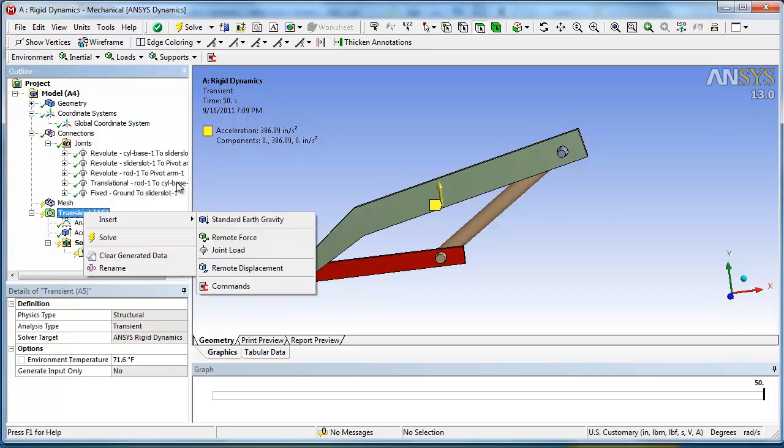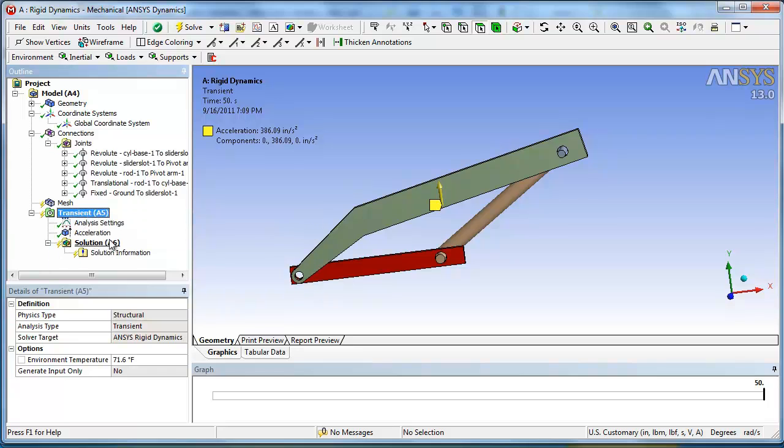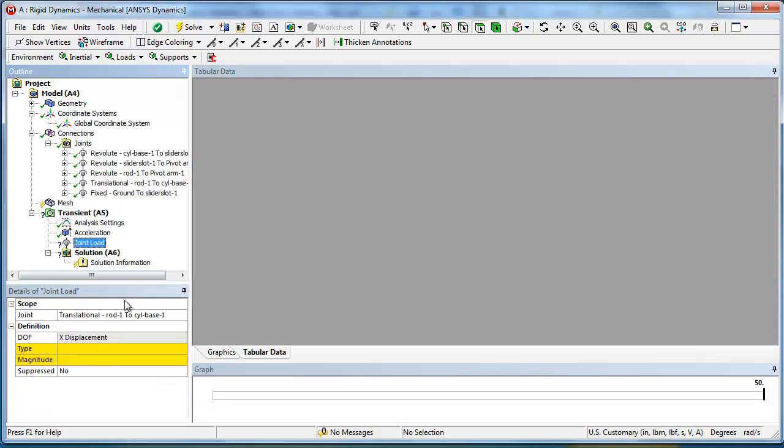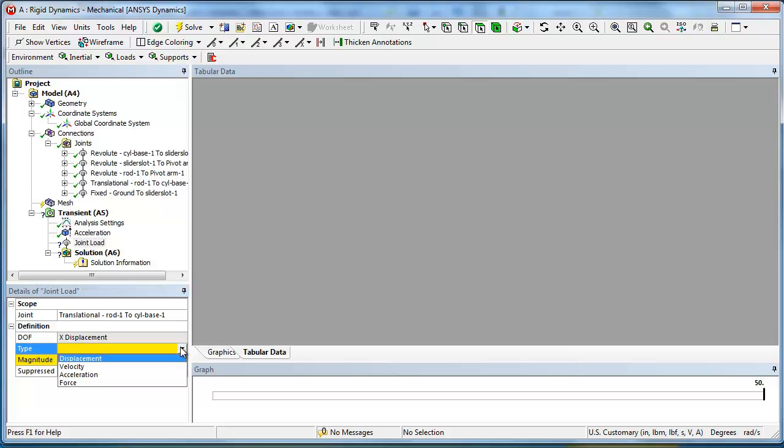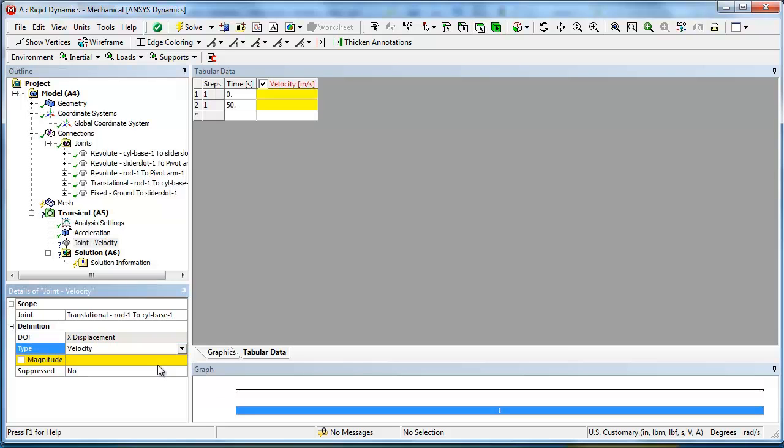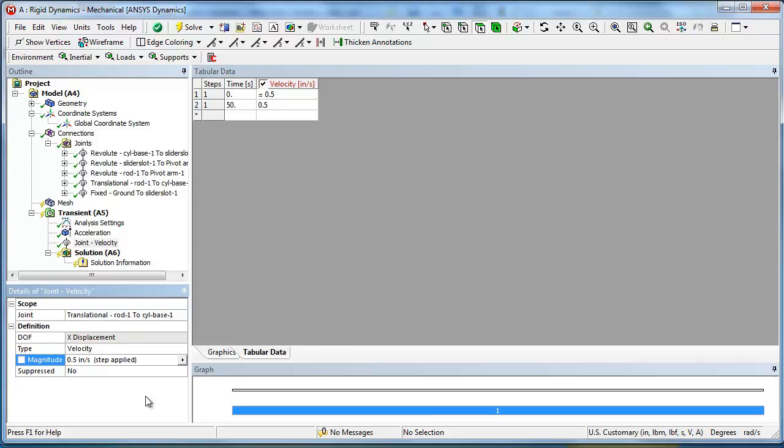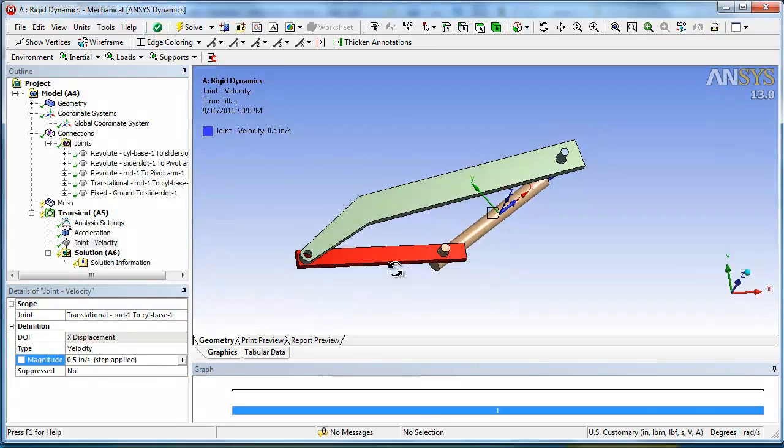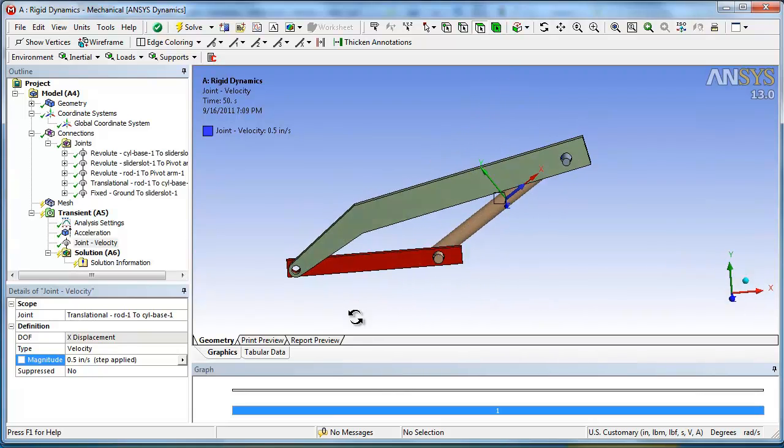Okay, so we're going to also insert a, let's slide a translational joint down here. And here it pops in there. And we're going to have an X displacement. Let's go velocity and a magnitude of 0.5, a half inch per second for 50 seconds. That should give us 10 inches of displacement.